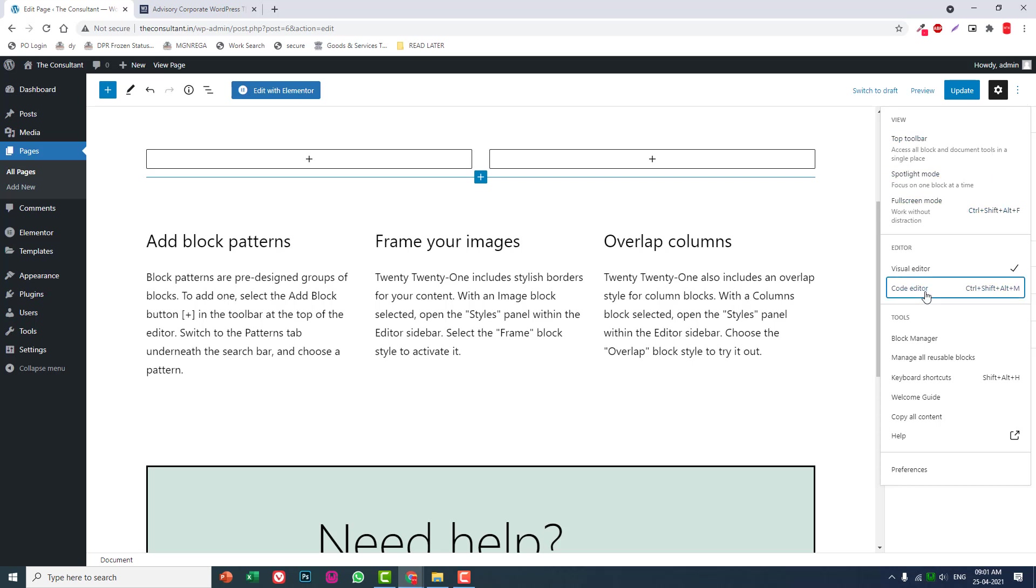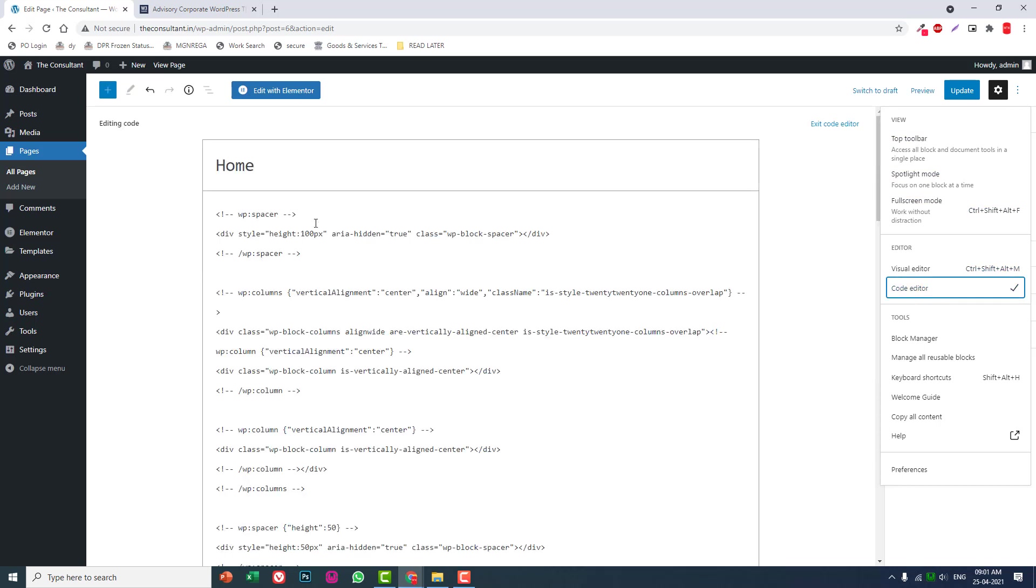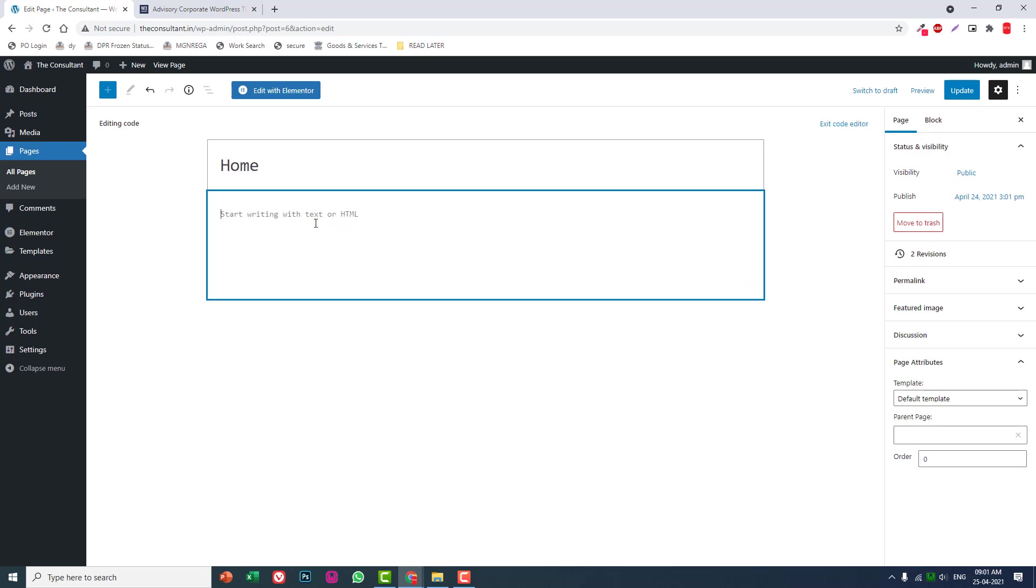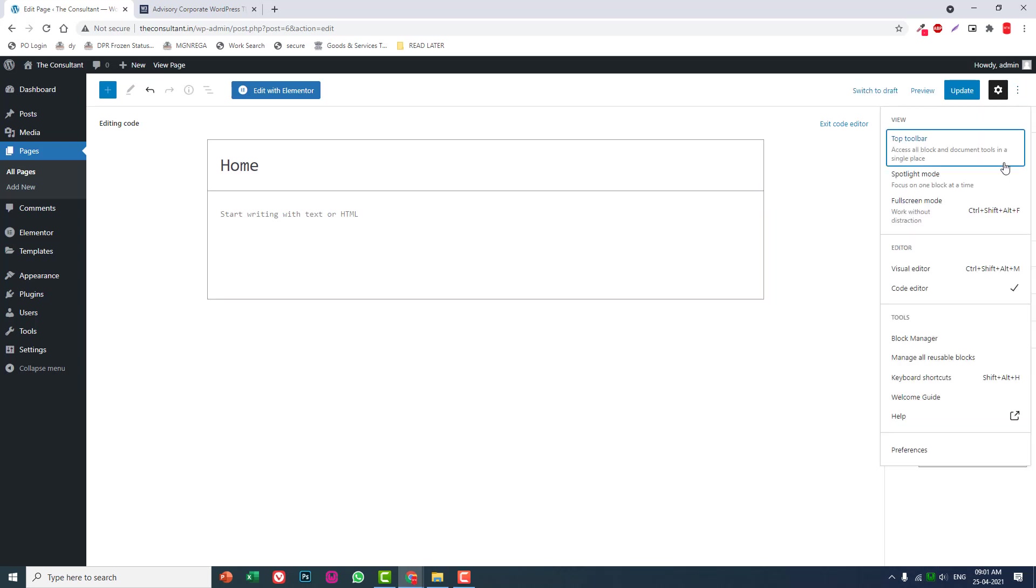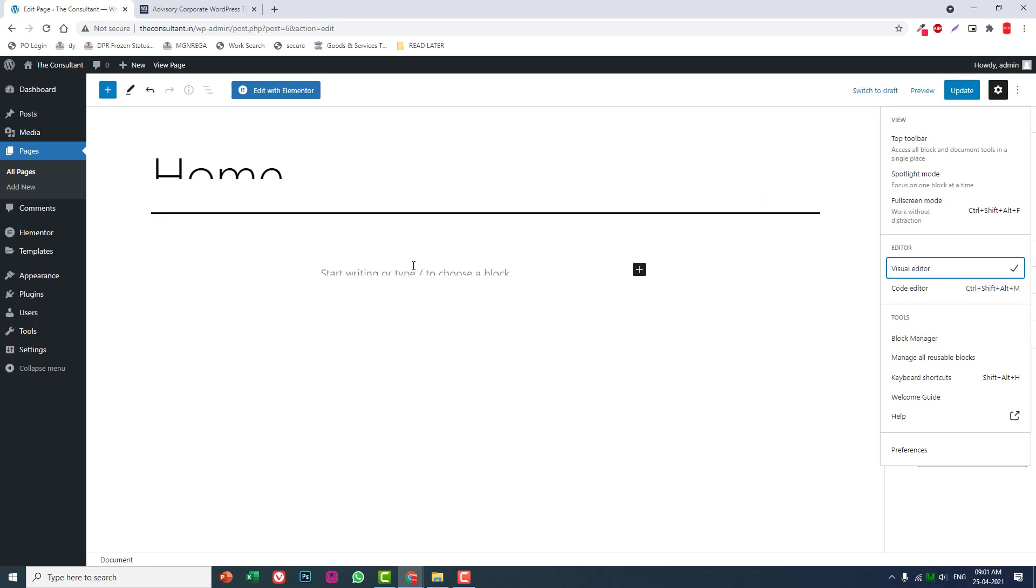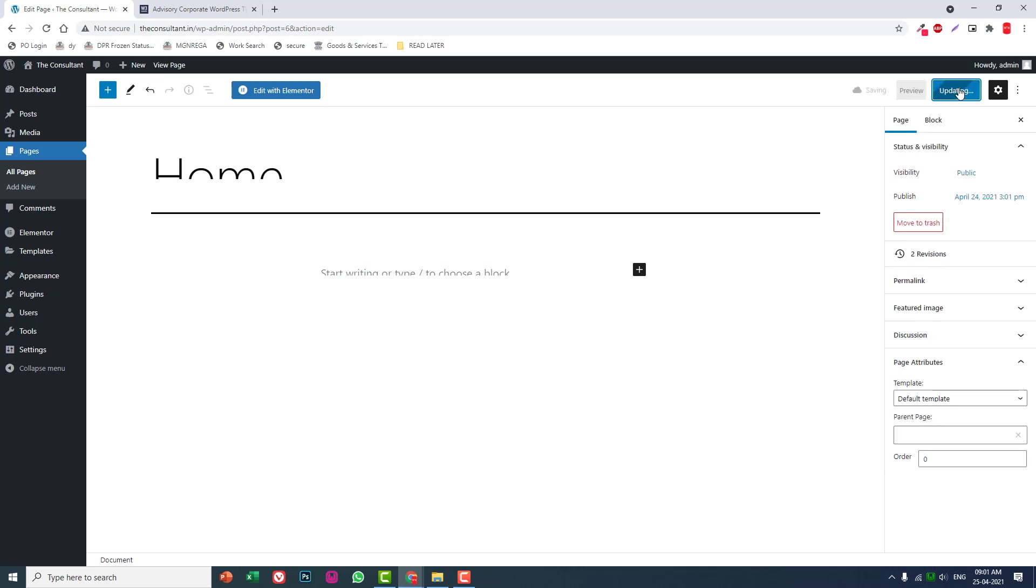Go to code editor, select all, delete. Switch to visual editor. Now I've deleted everything. Update it.